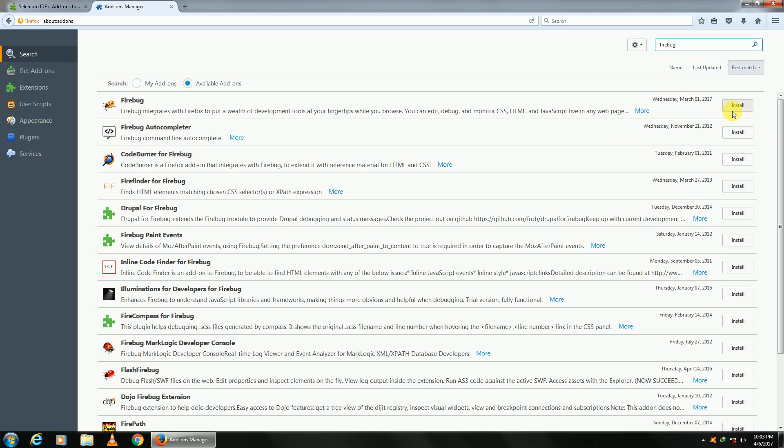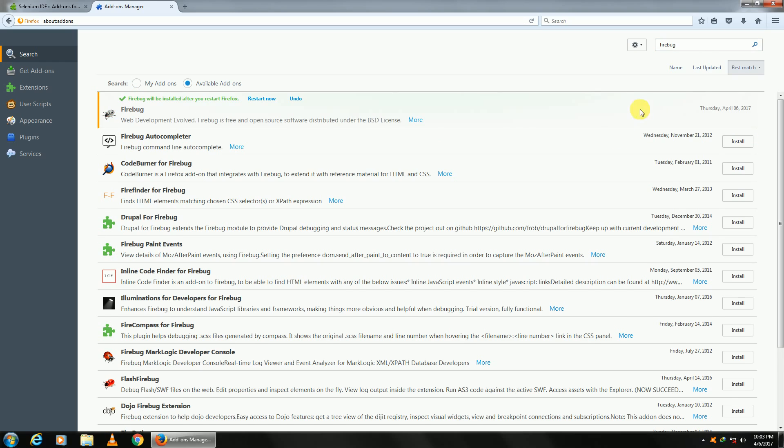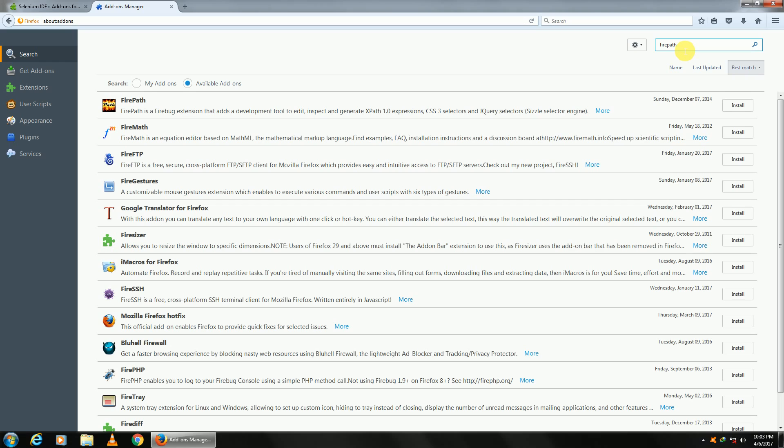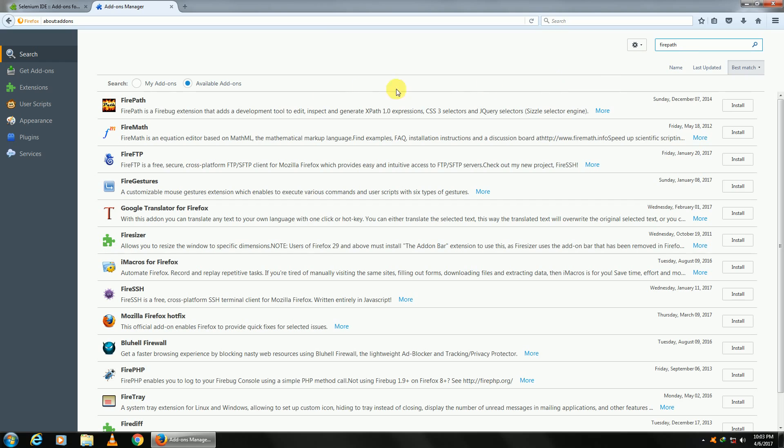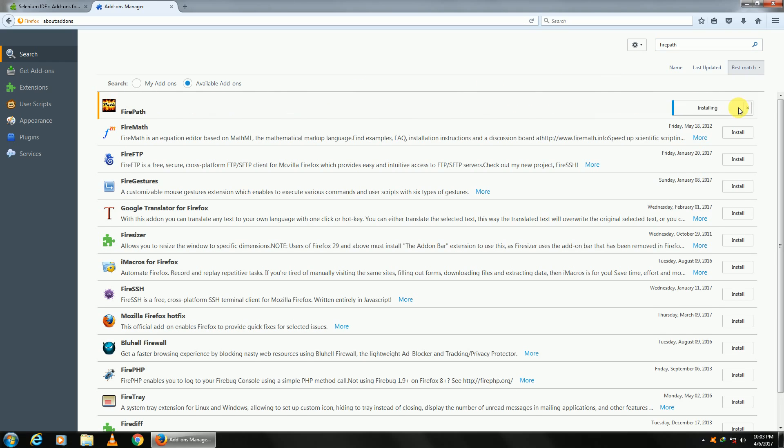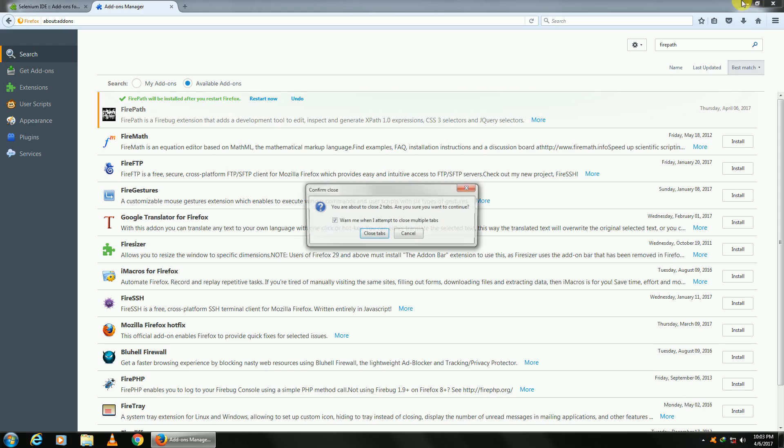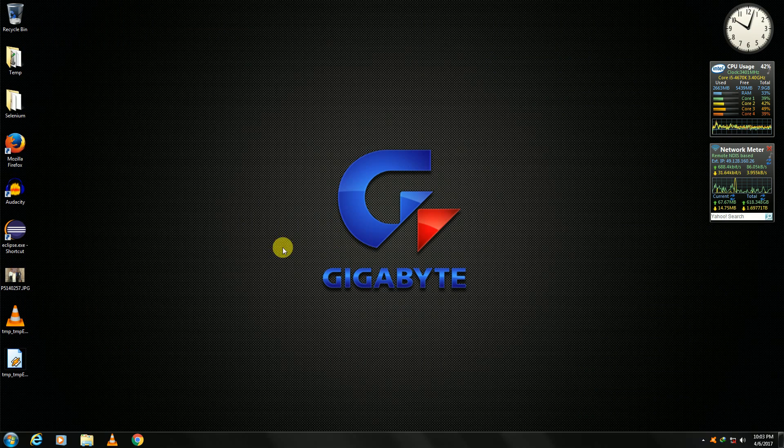Install Firebug. The other one is Firepath. We'll learn about them in detail in our next sessions. Firepath is basically used to get XPaths. Once that is done, we'll just restart Firefox.